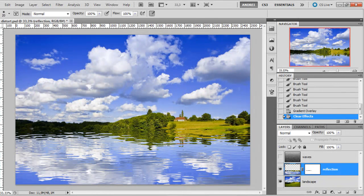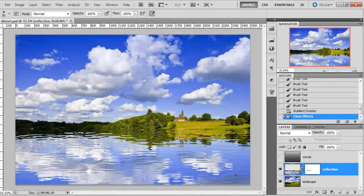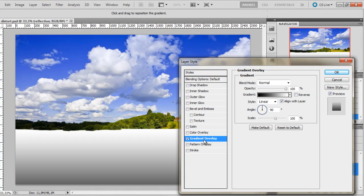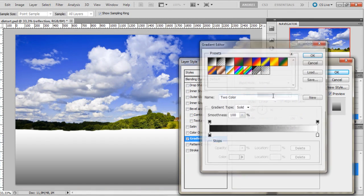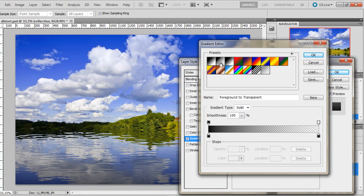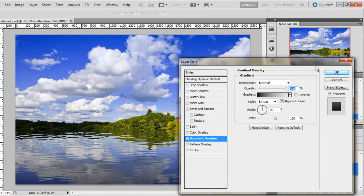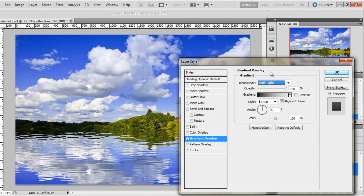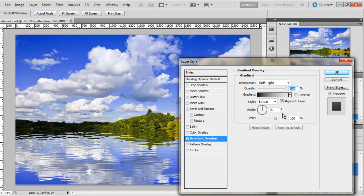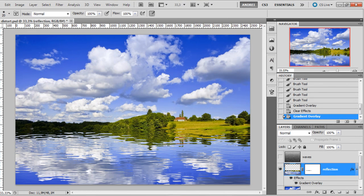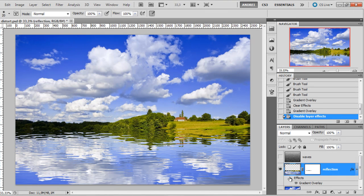So if you want to add even more realism to this you can add some shadows on the bottom part. Just add a gradient overlay and choose black to transparent. Click OK. And set the blend mode to soft light. And click OK. And now you have these shadows here on the corners. So it looks a bit better.